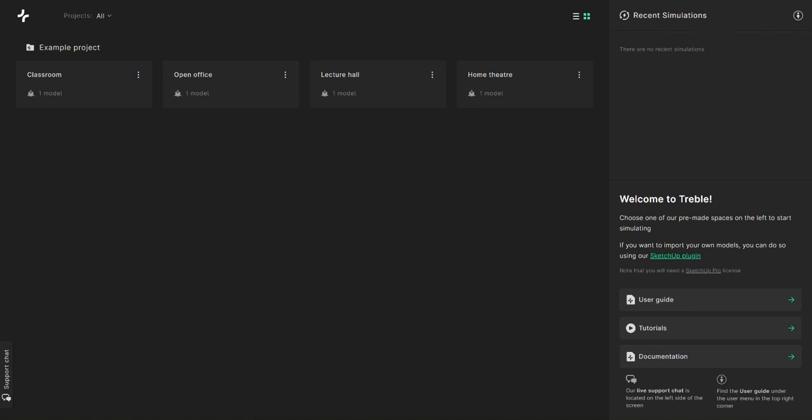After logging in, you will see the Treble Acoustics Simulation Suite's welcome page. Before we go into your projects and spaces, I'd like to show you the right panel, which contains various information about your recent simulations, as well as useful information such as our user guide, our documentation, and tutorial videos.